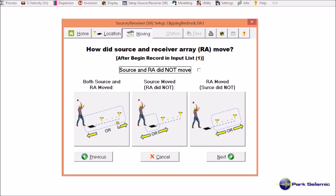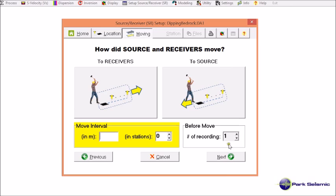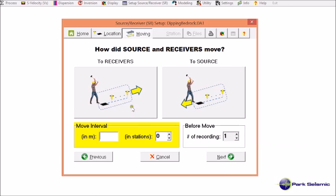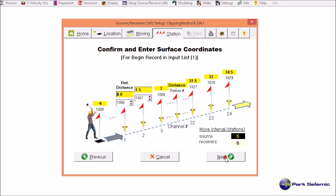I select this one because both source and receiver array moved after collecting one record at one location. Then I specify the moving direction, which was here. In other words, source and receiver configuration moved towards receiver array. By how much? It moved by 9 meters each time. And go to next.